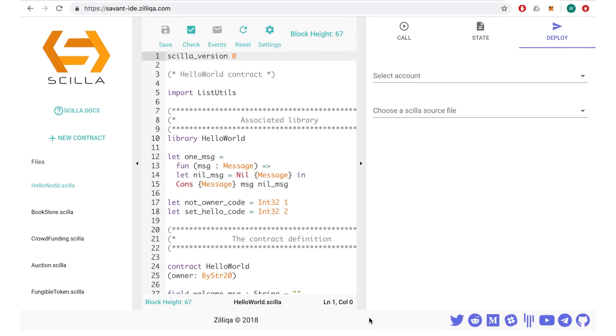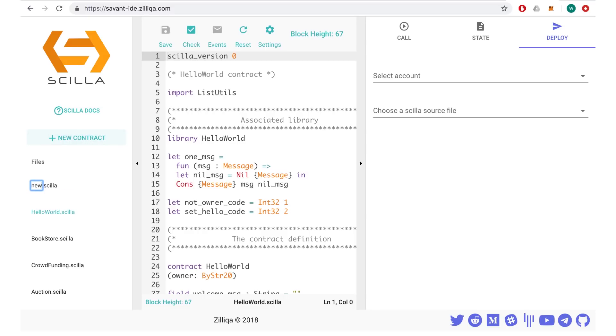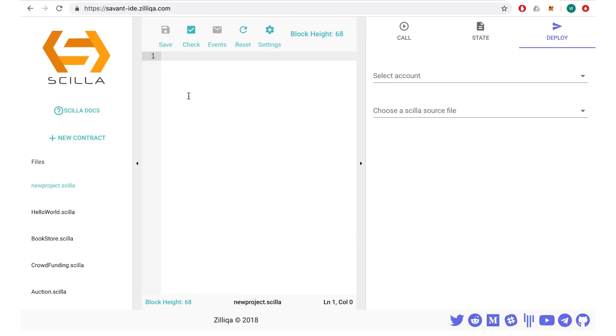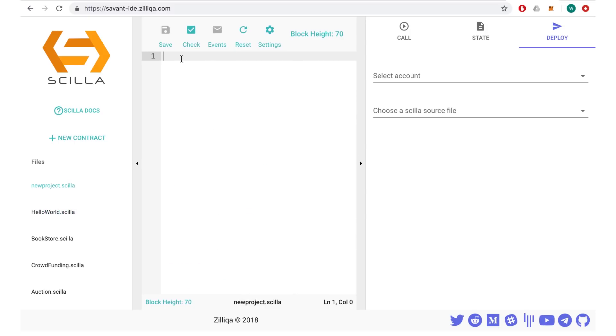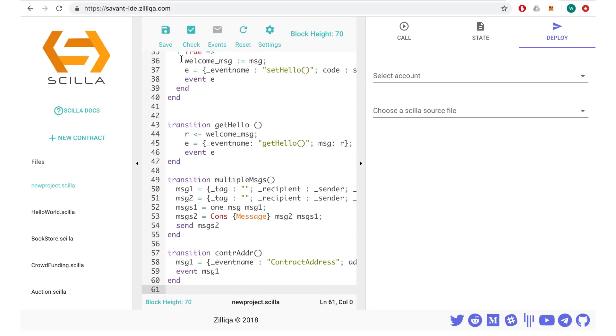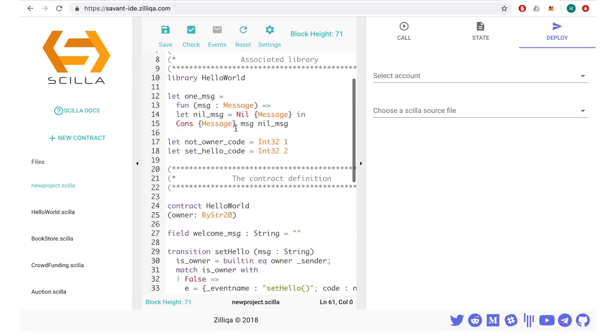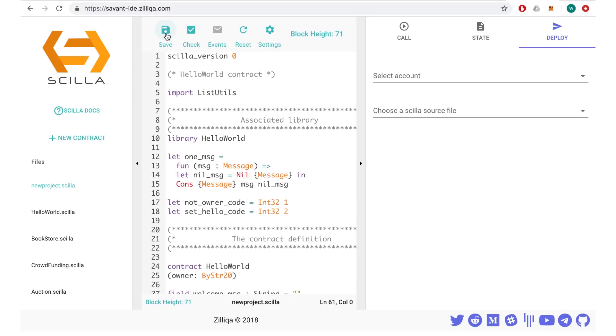The steps for developing a new smart contract typically goes like this. Firstly, you can create a new Scilla file by using plus new contract and naming your project. You can then code in Scilla, referencing a comprehensive range of documentation or sample contracts on the left-hand side tab. In this instance, we can use the Hello World pre-established code as our example. Click on save and check on your contract for type and syntax errors.